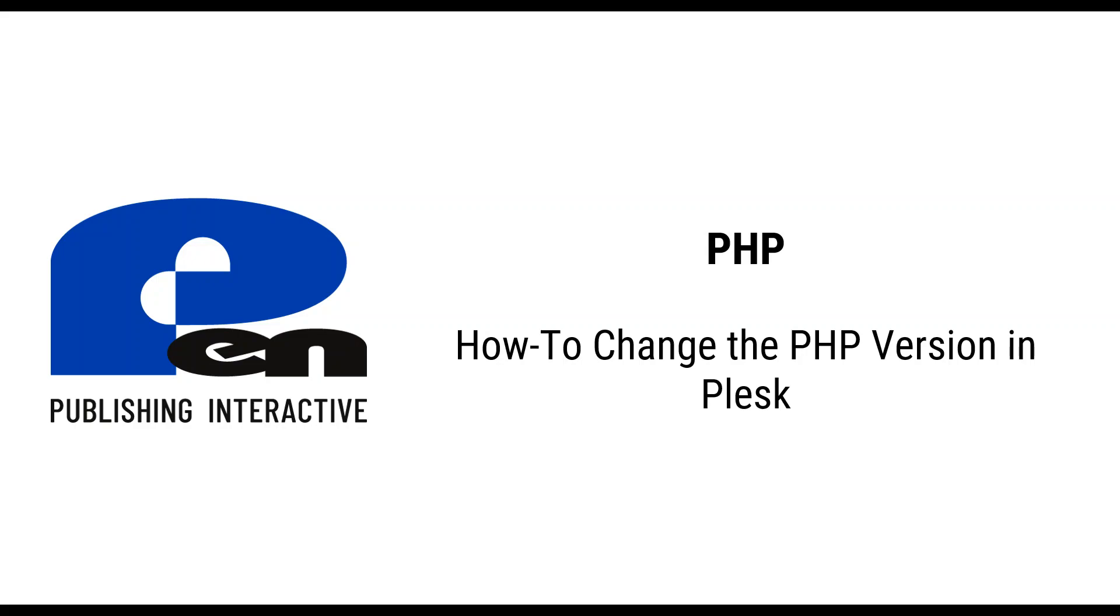Hi, welcome to this PIM Publishing Interactive PHP video. In this video I'm going to show you how to change the PHP version in Plesk. Let's get started.